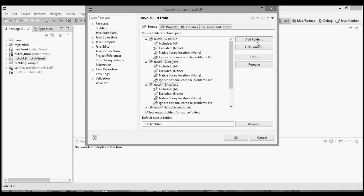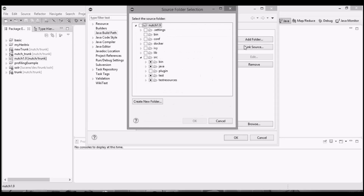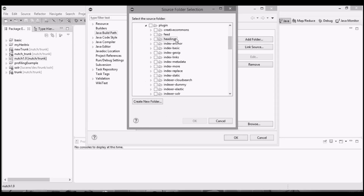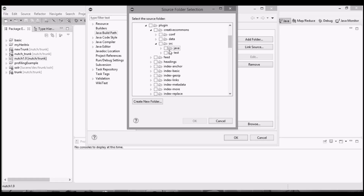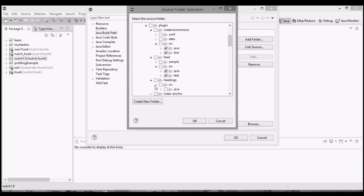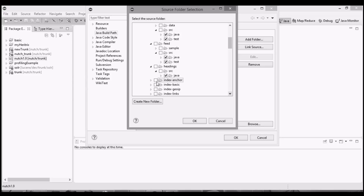Now the next step is a little bit complex. Again click on Add Folder, go under plugins, then package. We have many sub-packages now, and under each sub-package we have a source folder. Our next step is to check out java as well as test under the source of each sub-package. If we don't have a test folder, just don't check it.